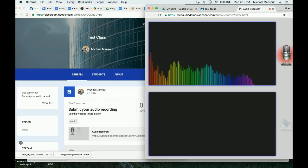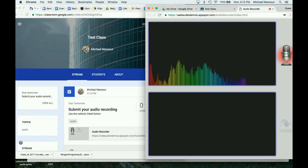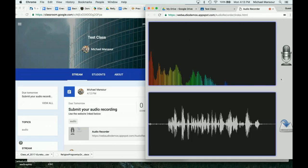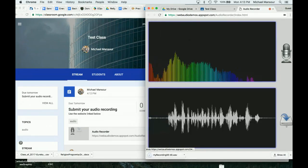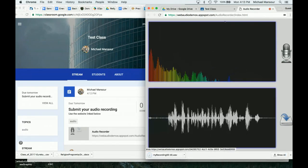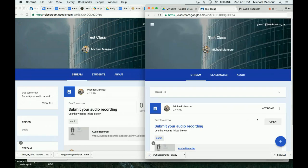As the student, I record: uno, dos, tres, cuatro, cinco, seis, siete, ocho, nueve, and diez. Then I download this recording — it downloads right there.